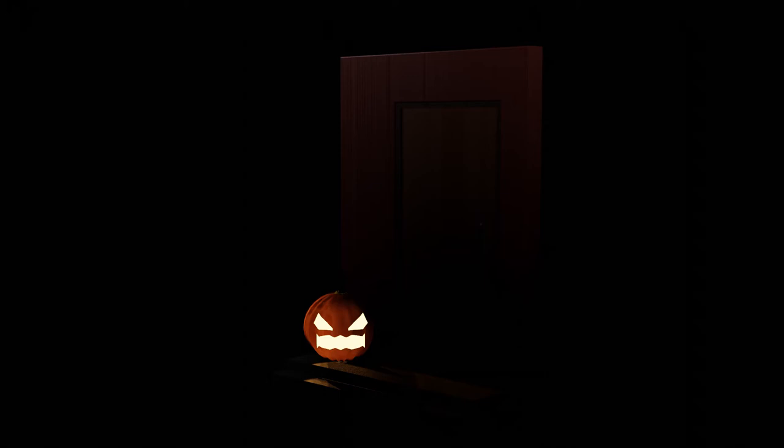Hello everyone, it is Jen from Old Tinkerer Studio. In this tutorial, we will be learning how to make a Halloween scene in Blender 2.9. So let's get on with the tutorial.